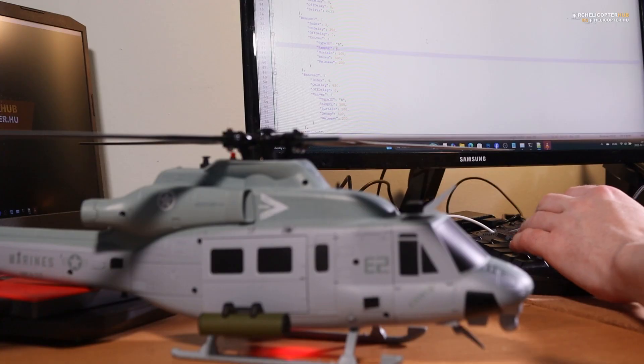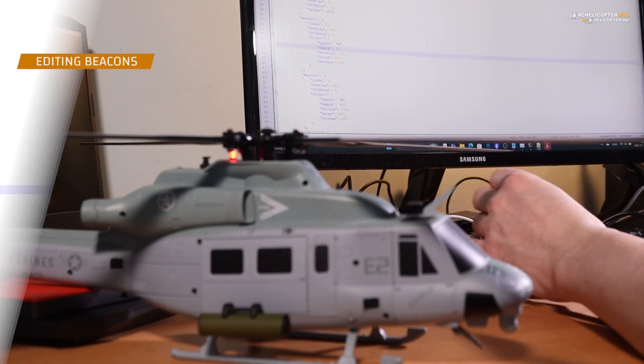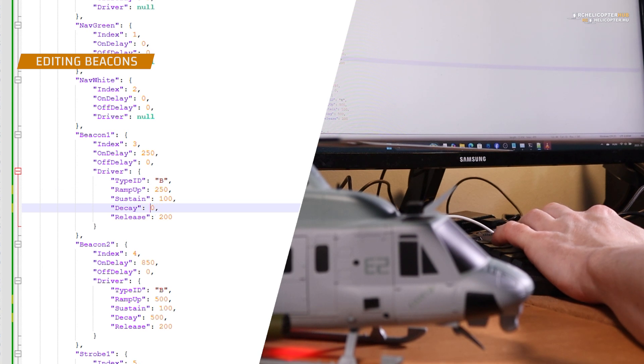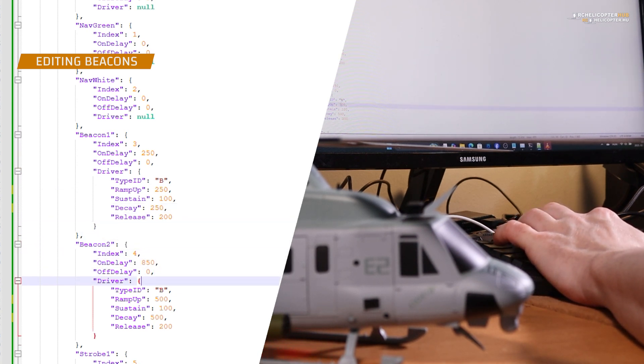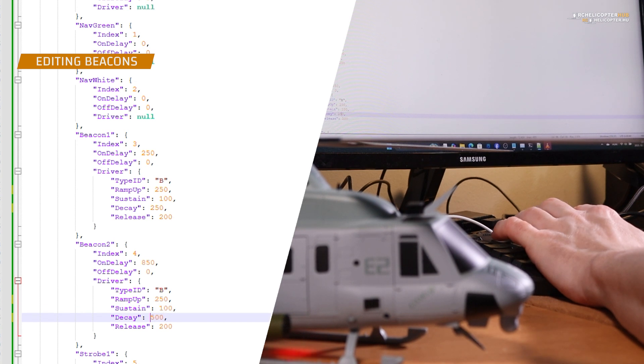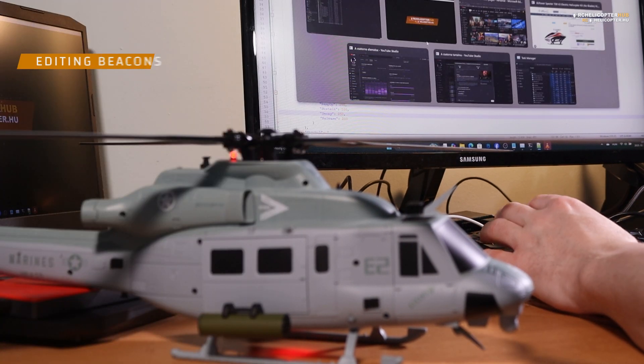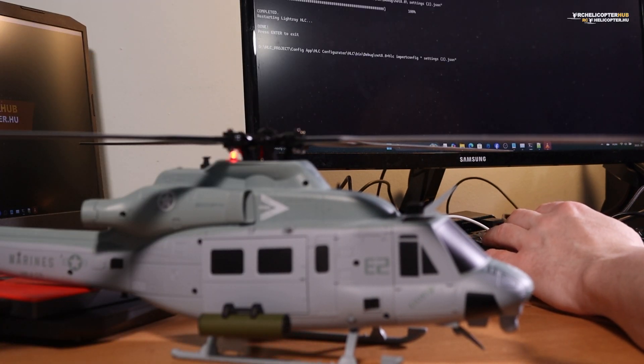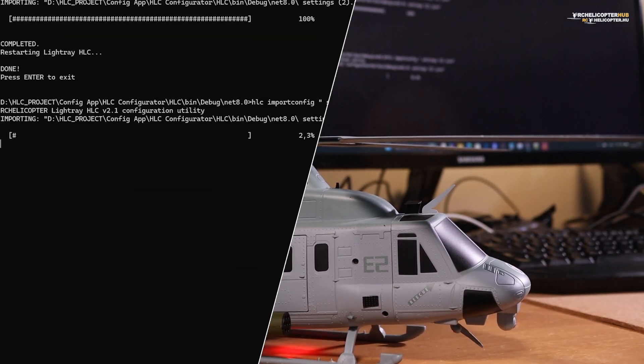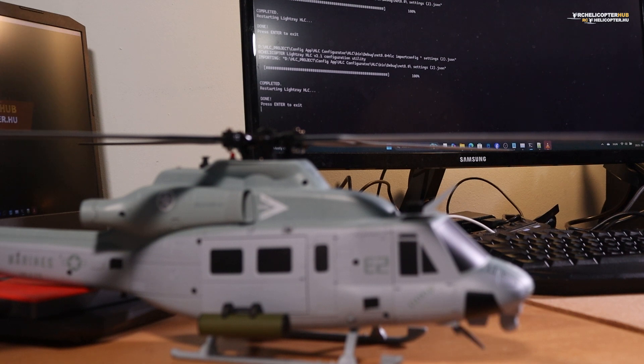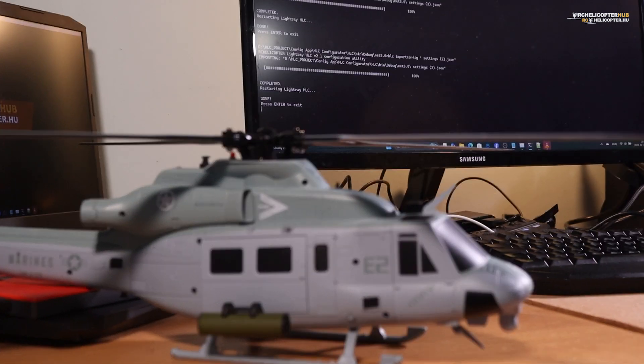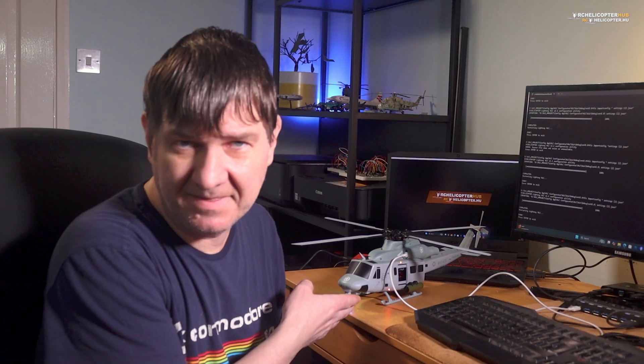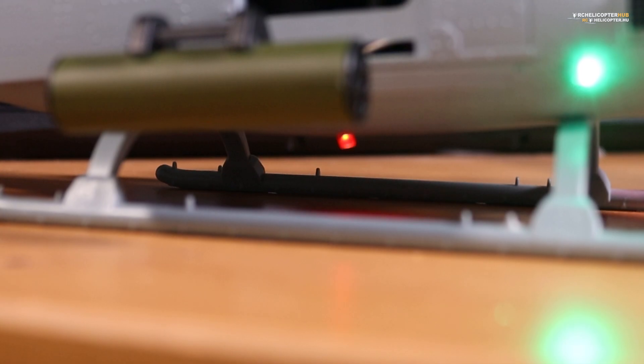And if you don't like the beacon this way, because it's too slow, then a small configuration. And now, it's much quicker.